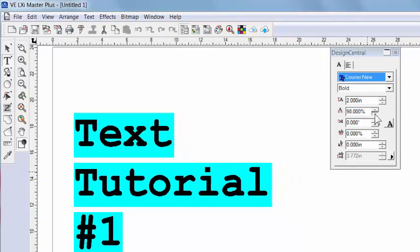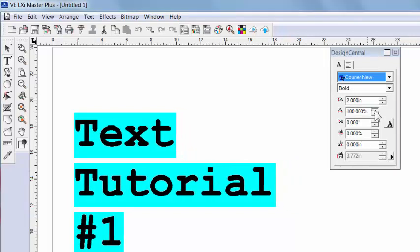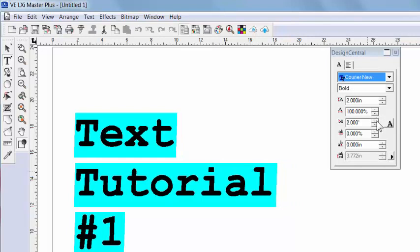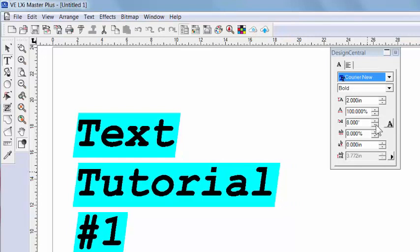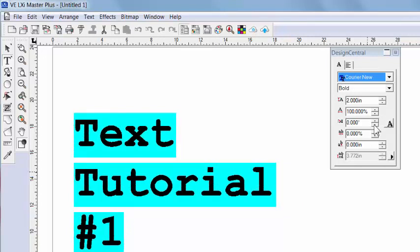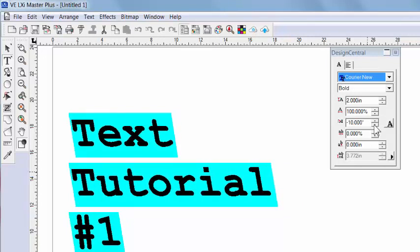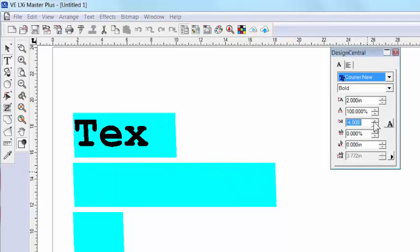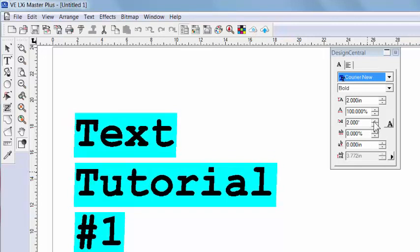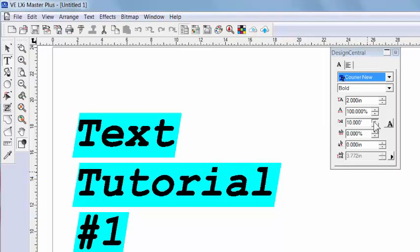The next field allows you to slant the text forwards and backwards. So if you like a particular font that doesn't have an italics option, but you wish you did, you might use the slant to customize an italics.